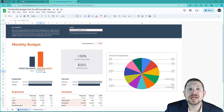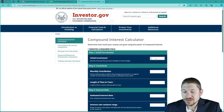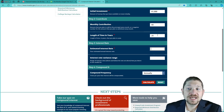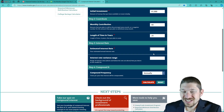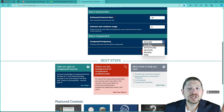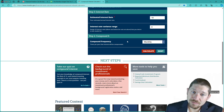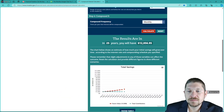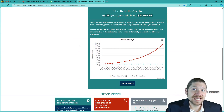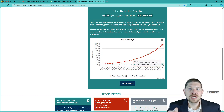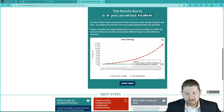You know what $1,000 does in the market? A total contribution of only $1,000 — if you never invest another dollar and leave it for 25 years at 10%, in 25 years you have $12,000.